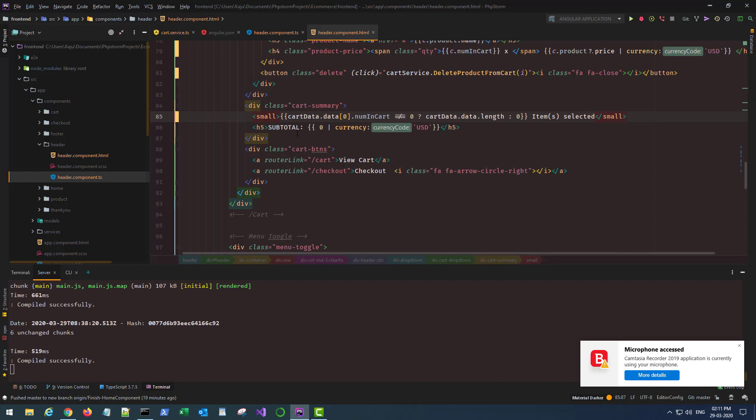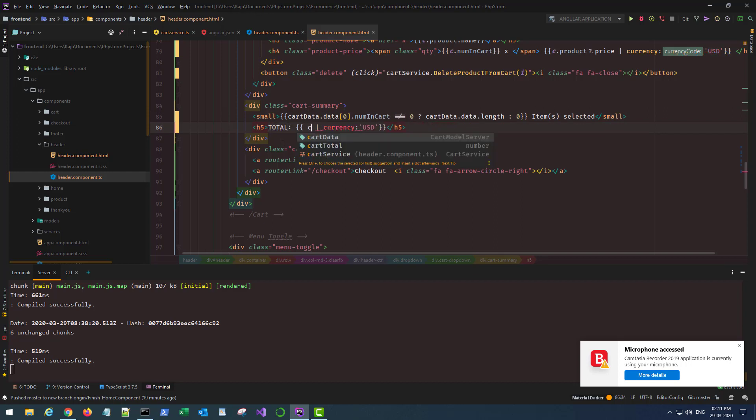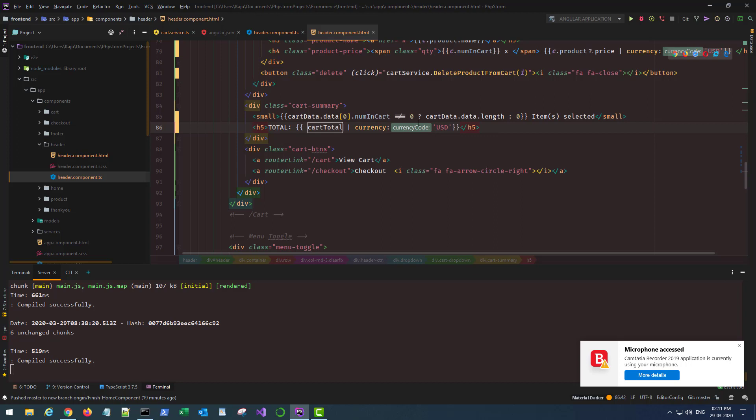Subtotal, for subtotal we'll use that new function, or will name it total here. Let's make it total. This will be cartTotal. View cart checkout is fine.